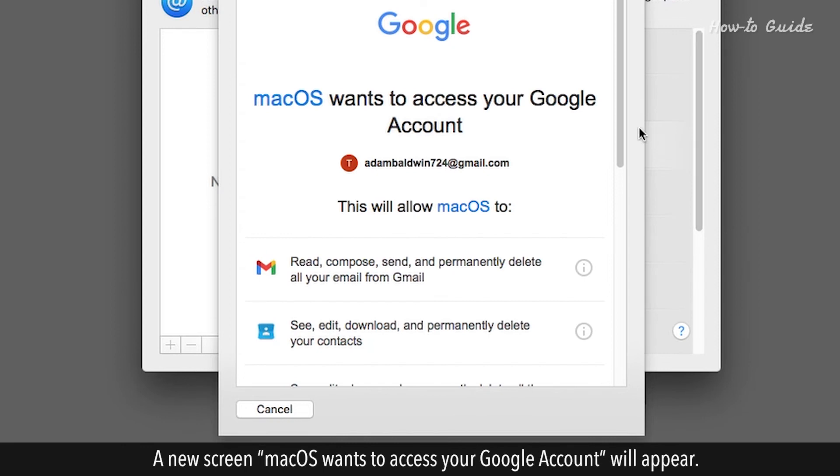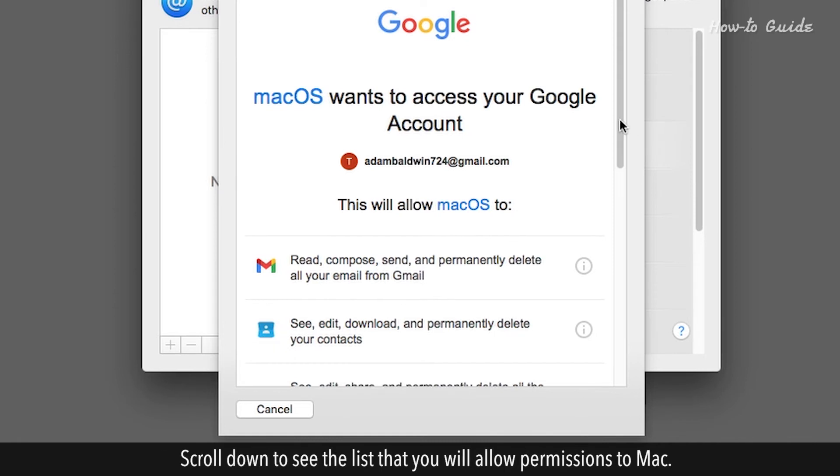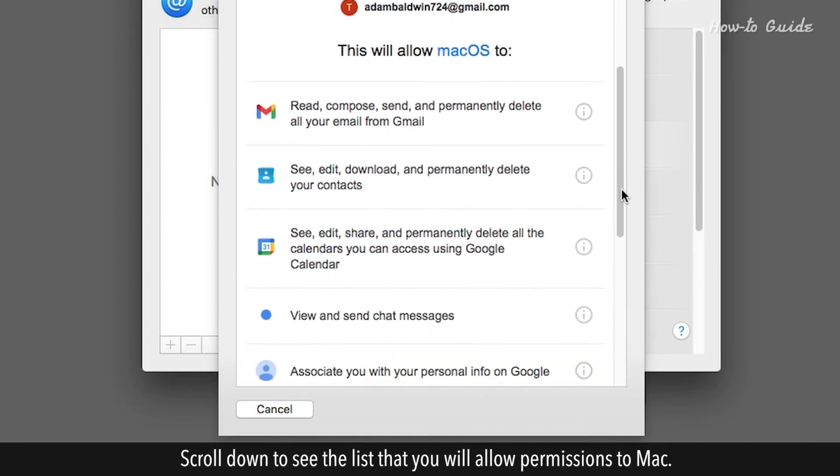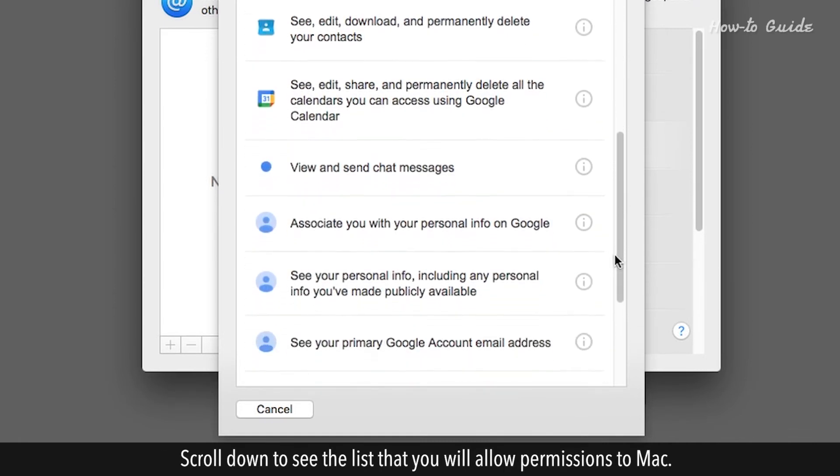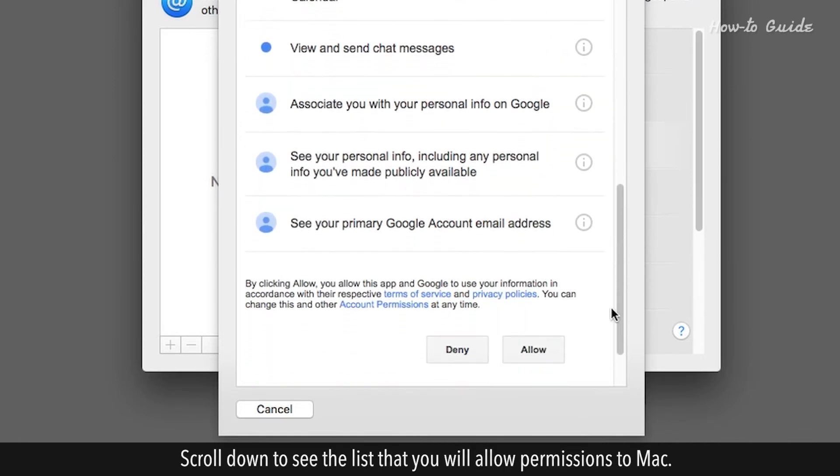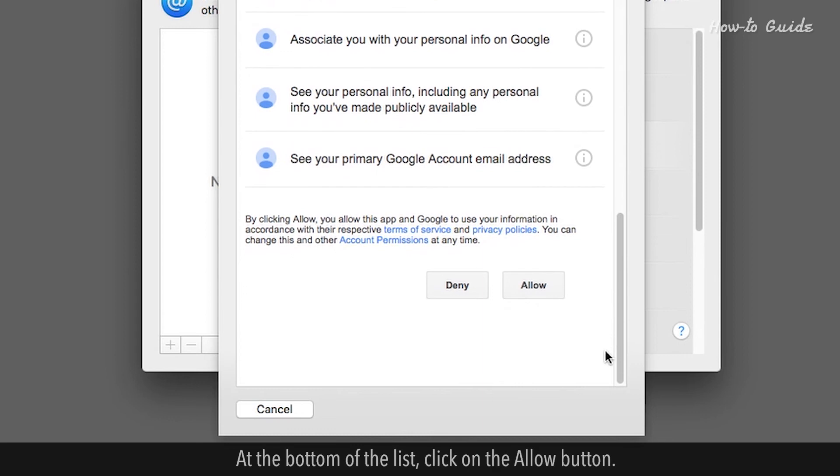A new screen, macOS wants to access your Google account, will appear. Scroll down to see the list that you will allow permissions to Mac. At the bottom of the list, click on the Allow button.